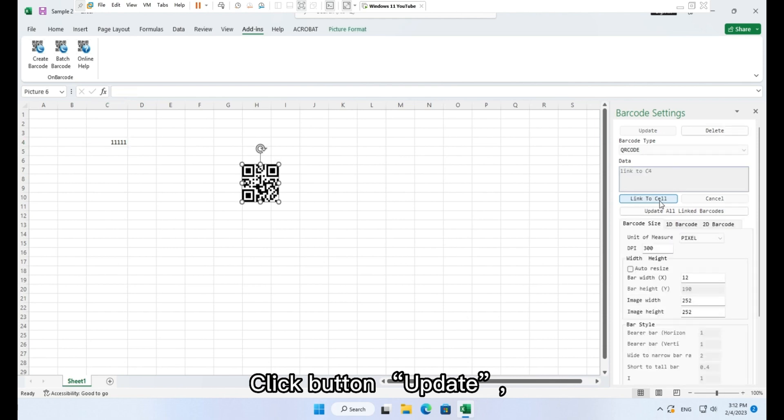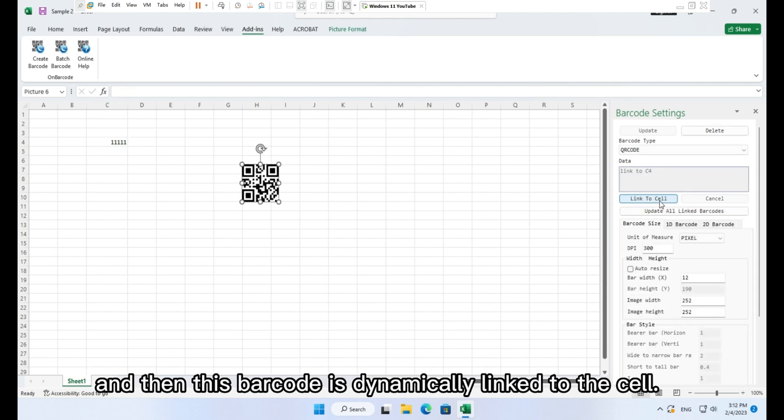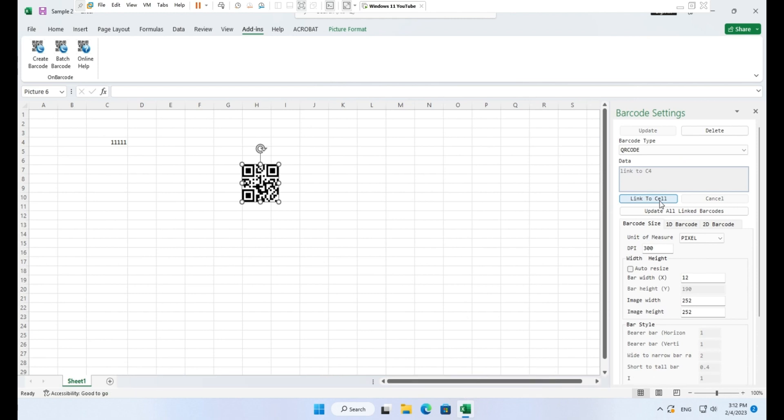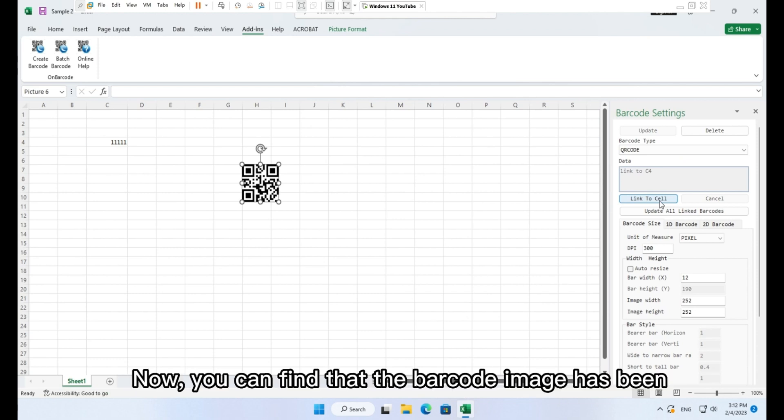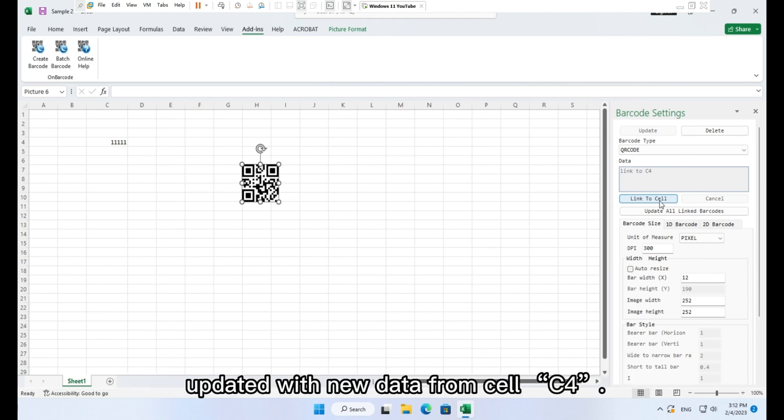Click button update. And then this barcode is dynamically linked to the cell. Now you can find that the barcode image has been updated with new data from cell C4.